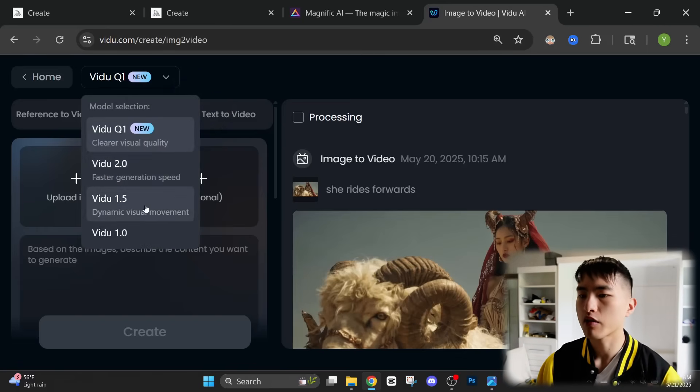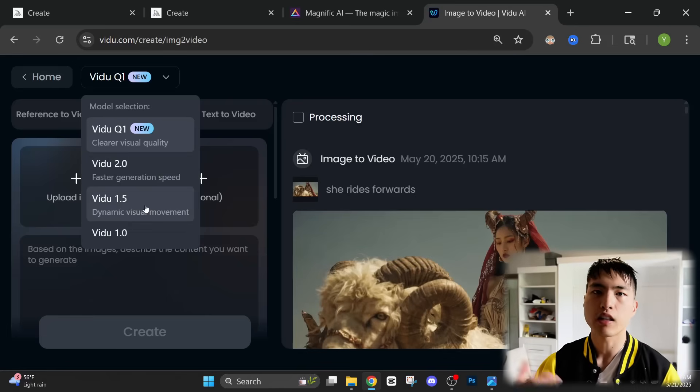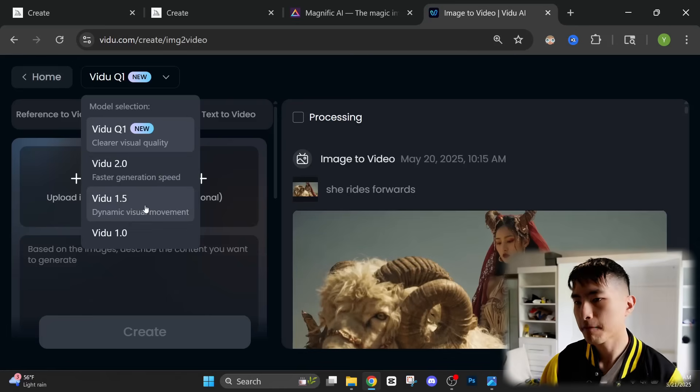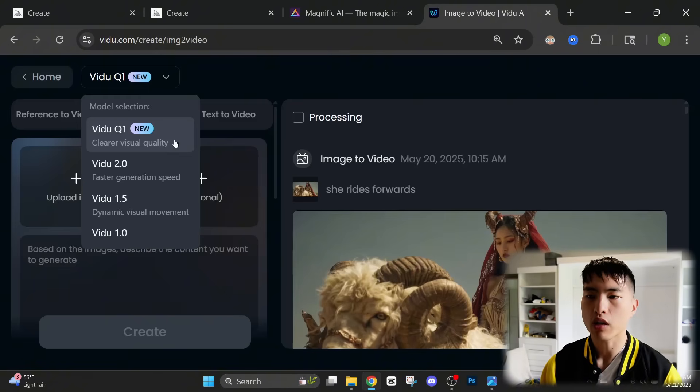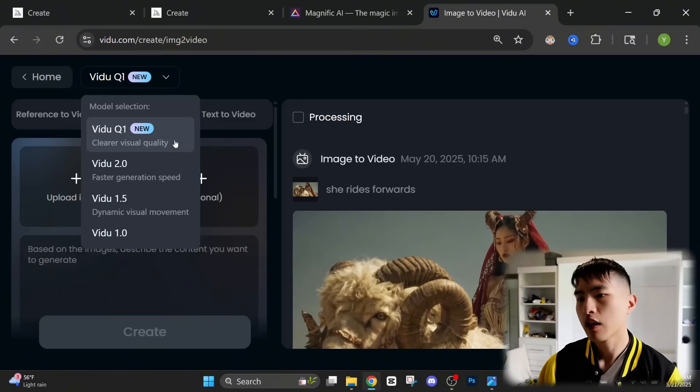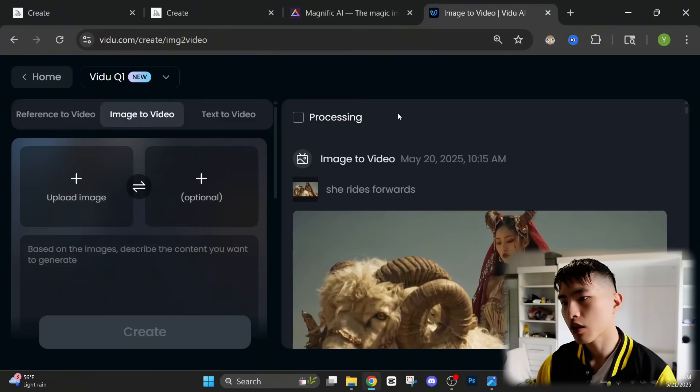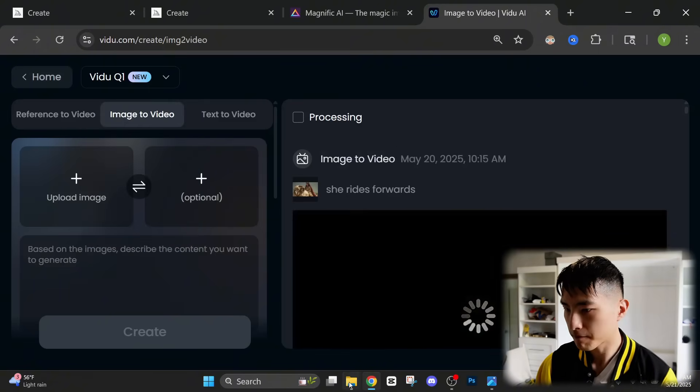And we're going to be testing out this brand new VDO Q1 video model. They've got a bunch of video models in the past. Like I said, they've been around for a while, but this new VDO Q1 model is specifically geared towards cinematic videos.